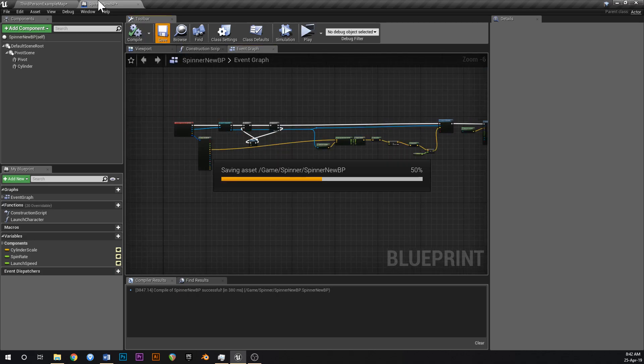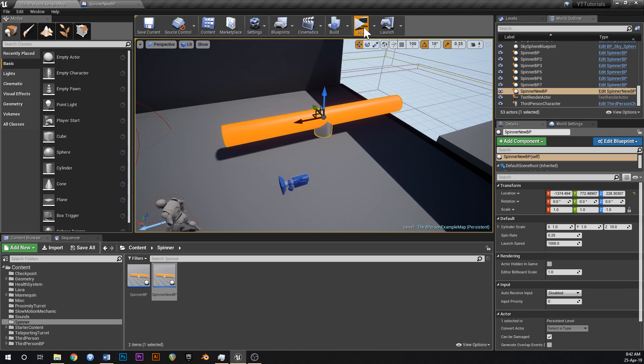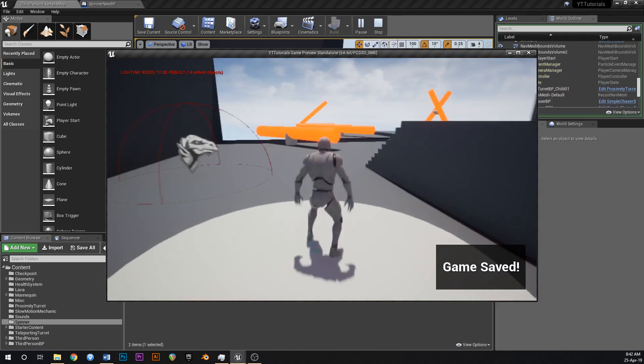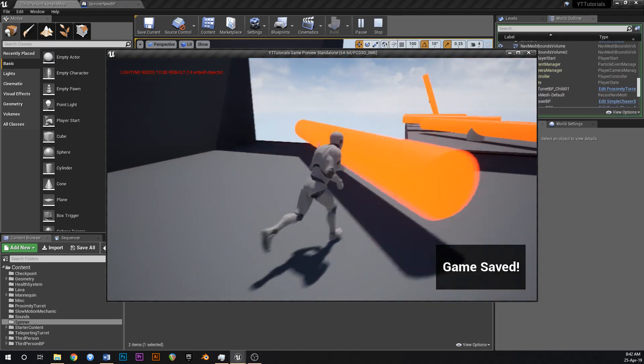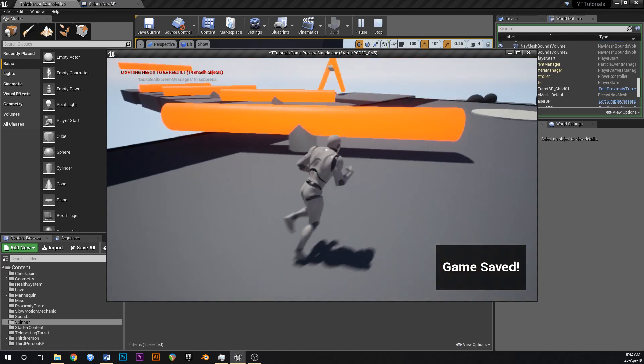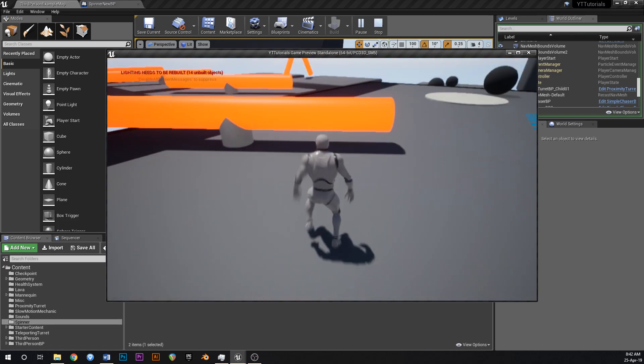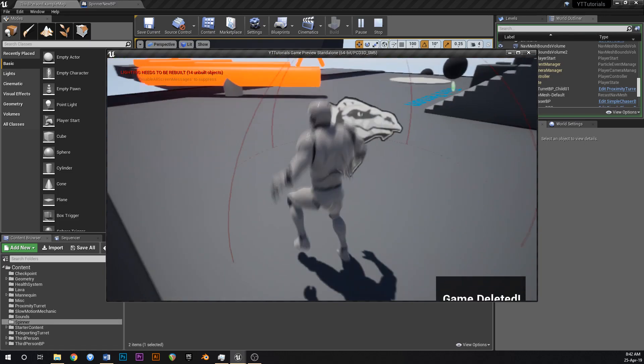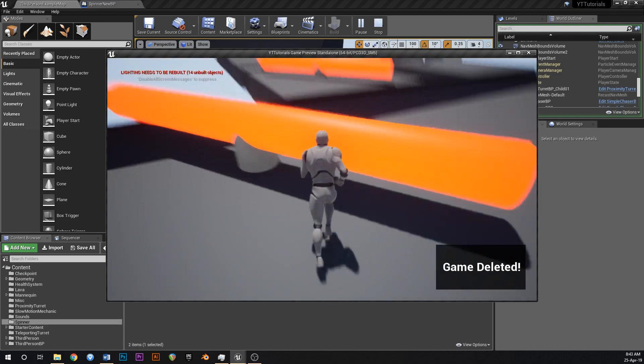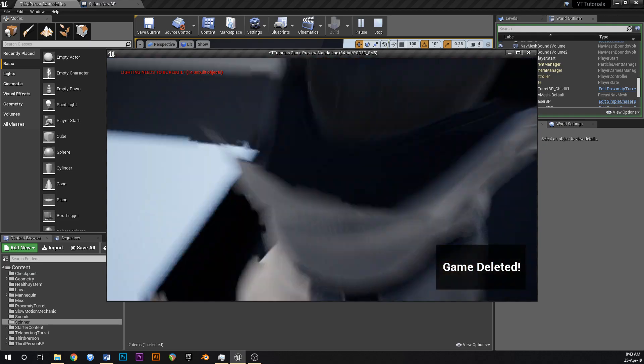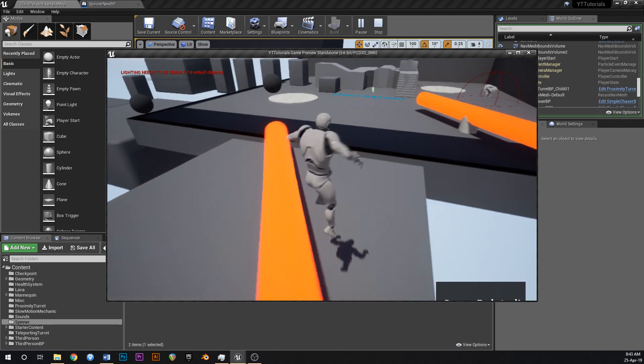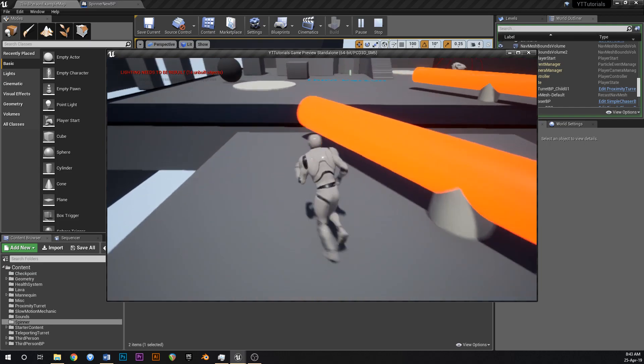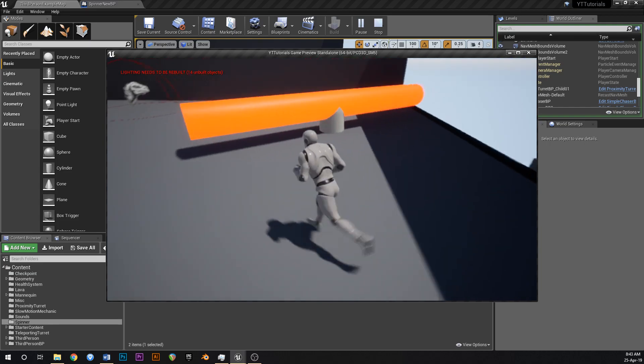So we're getting a unit direction from the impact point to the location of the character and then we do the launch. Okay let's see if that works, not hopeful but we'll try. Yo it actually worked! Oh my goodness, that is just crazy. Okay maybe not, so it's a bit buggy.